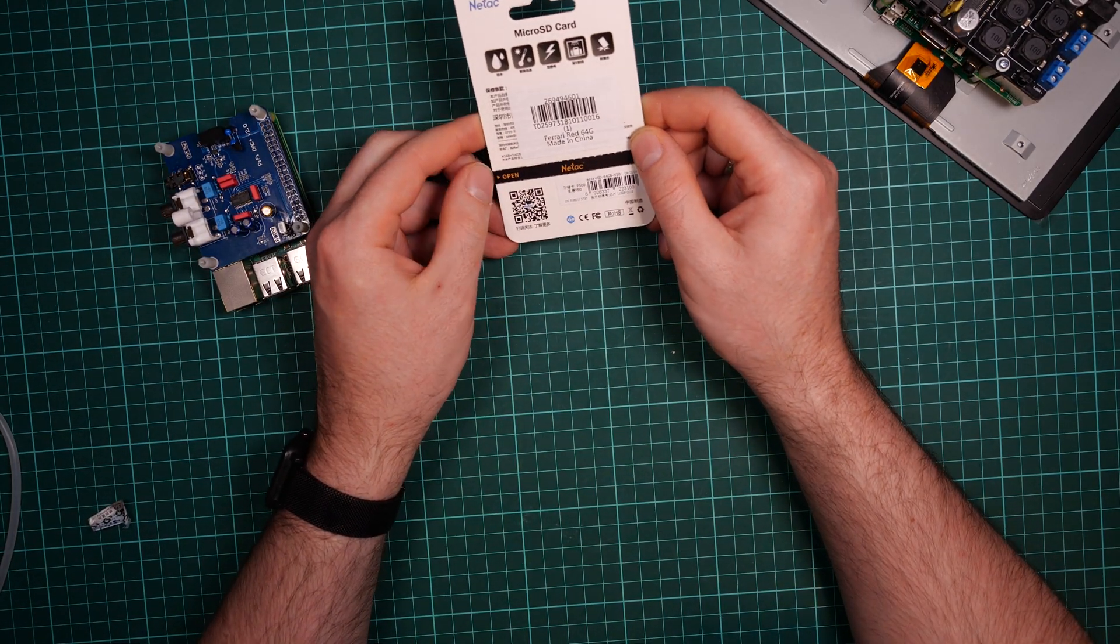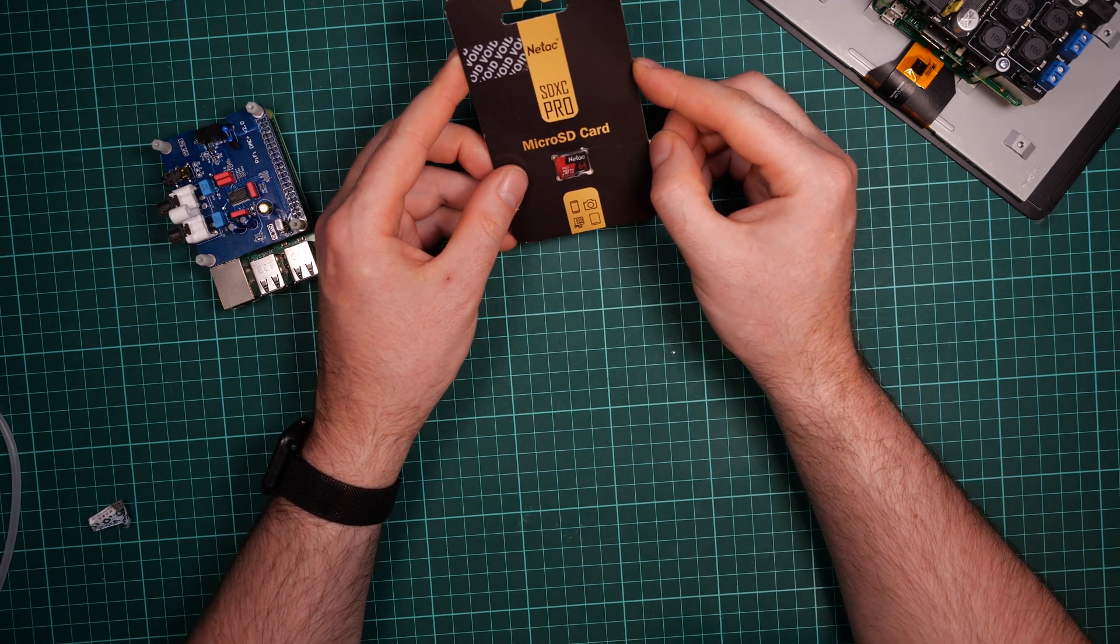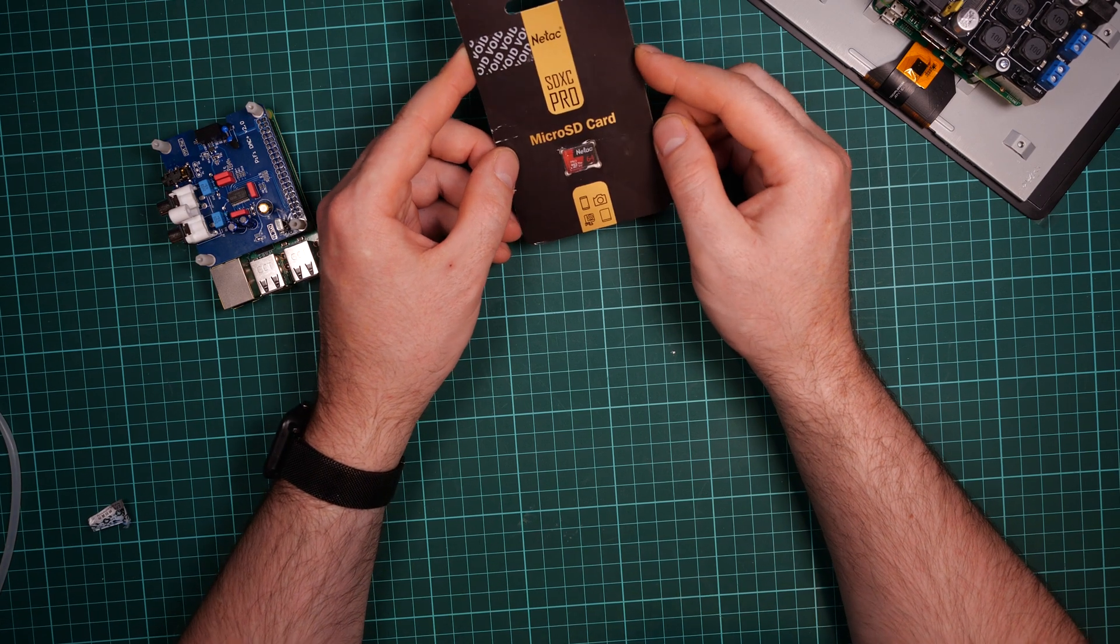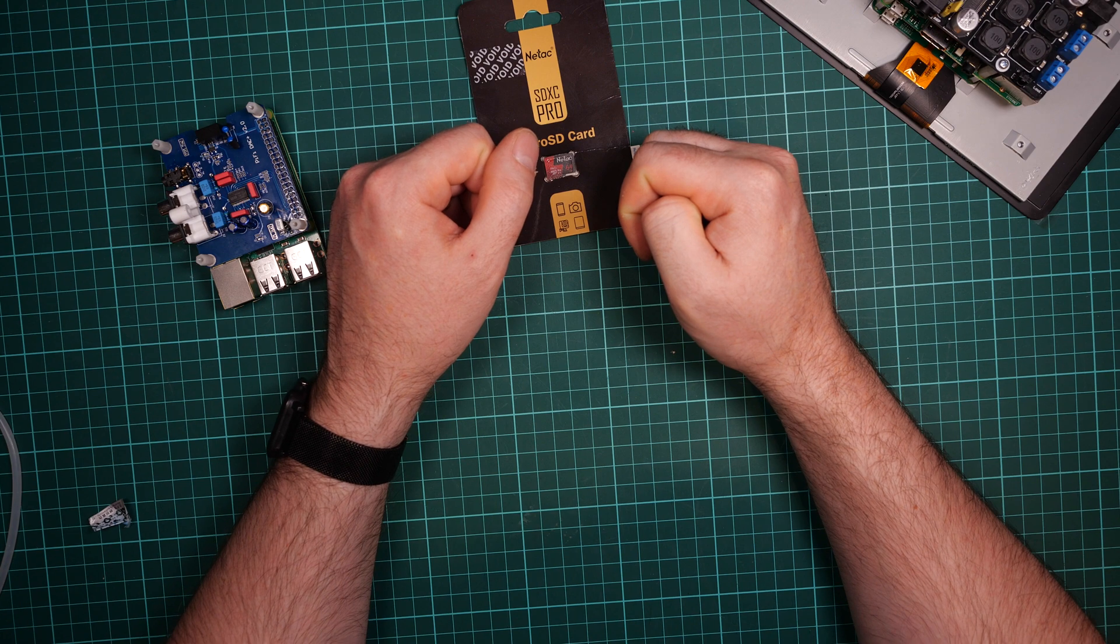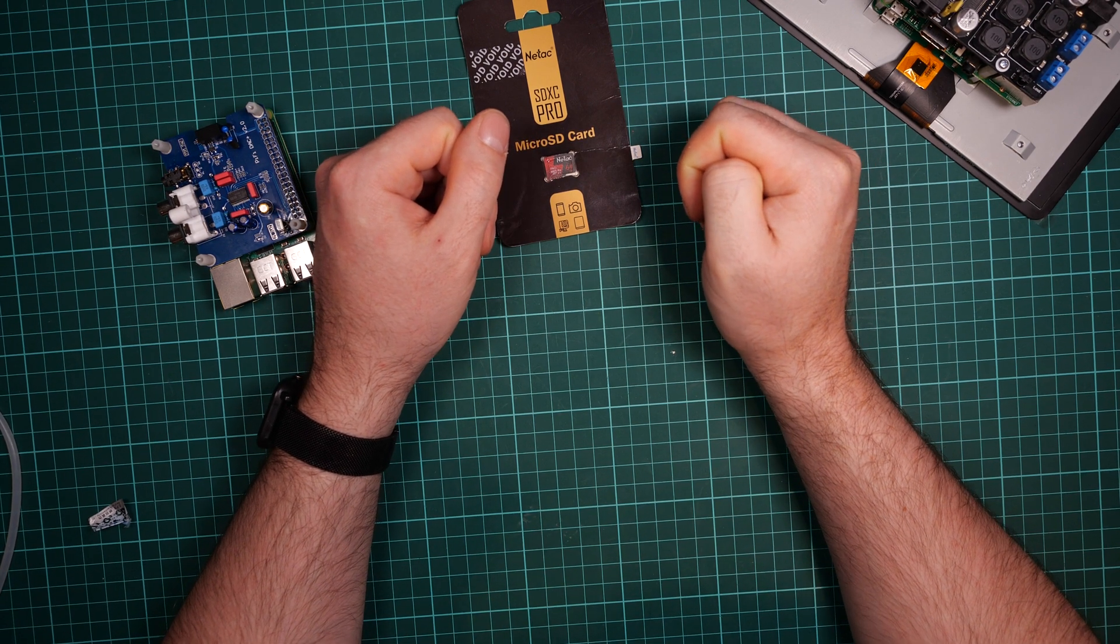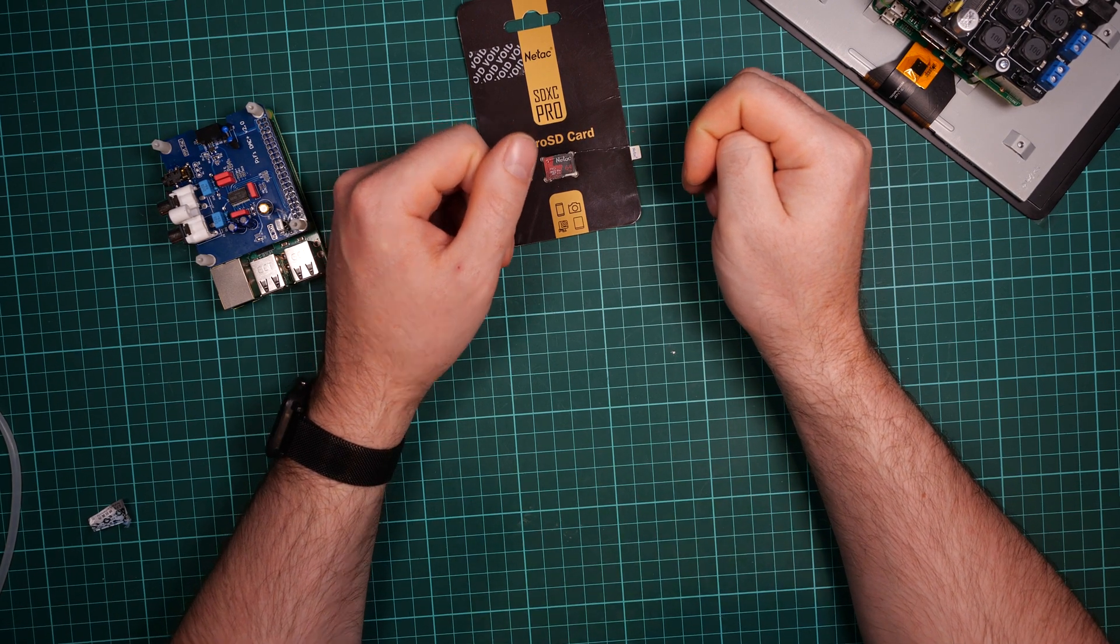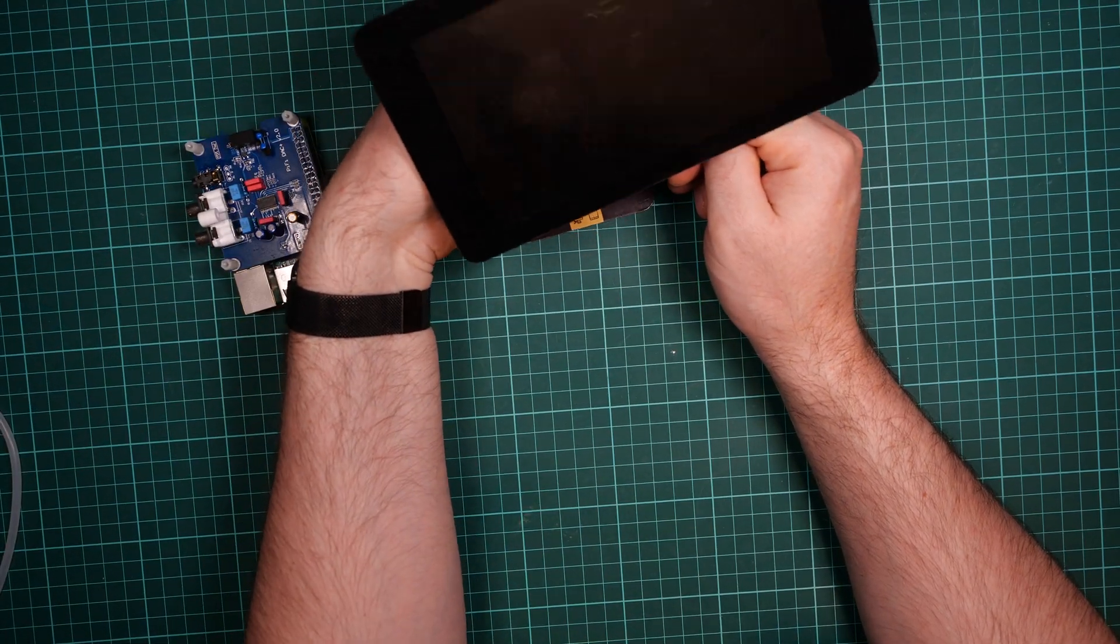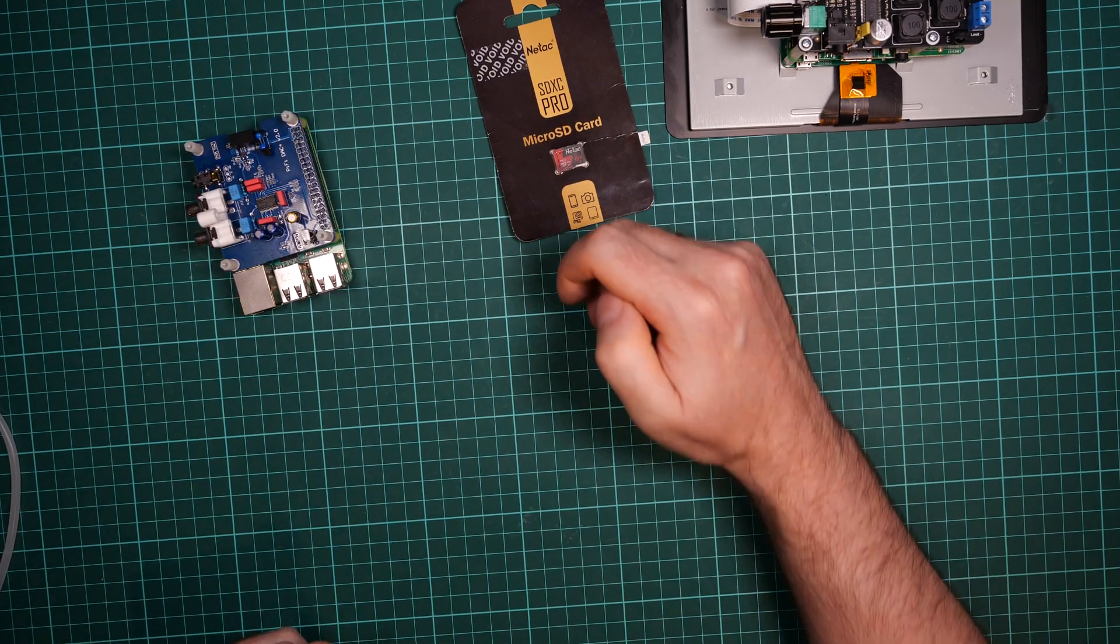So I will start with the default Raspbian image and install or program some Python user interface to first get access to the web radio and also have some interface for locally stored MP3s, maybe Realize, and Wi-Fi control also for this device. So it will have to get up, so let's see how this will perform.